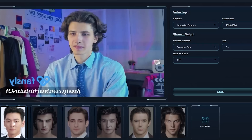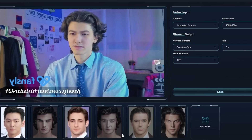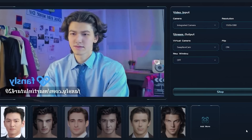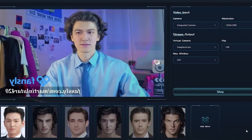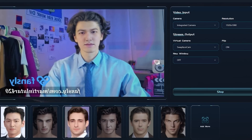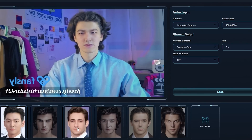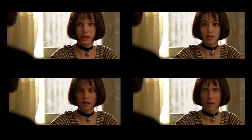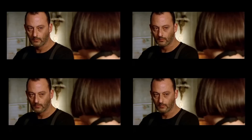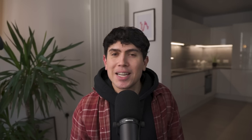Swapface is another absurdly good option that lets you deepfake yourself in real time on live streams in seconds. The results aren't perfect, but they are really, really good for the simplicity and ease of use. The video and GIF options, however, are a big jump up. It's pretty wild that this stuff is now so easy and so accessible.